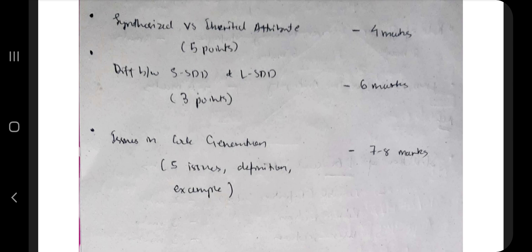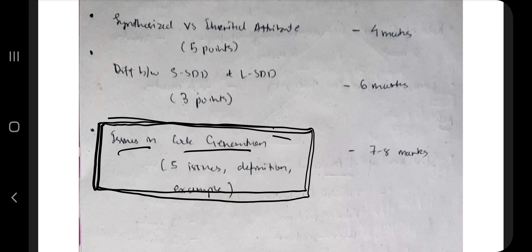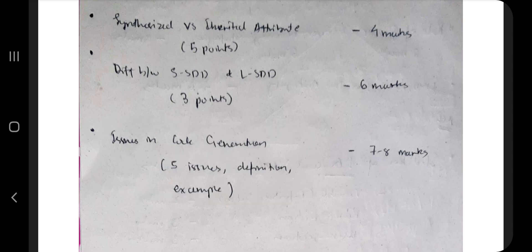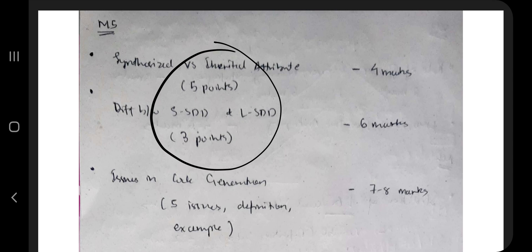In module five there are many numericals, making it a hard topic. If you are focusing on theory, make sure you never miss this: issues in code generation is a very repeated topic — ask any of your faculty and they will confirm it. There are five issues in code generation. You can easily fetch seven to eight marks by just studying those five issues. This will take around 20 minutes, bringing the total to three hours 30 minutes. Even if you start at 2 a.m., you can complete it by 6 a.m.